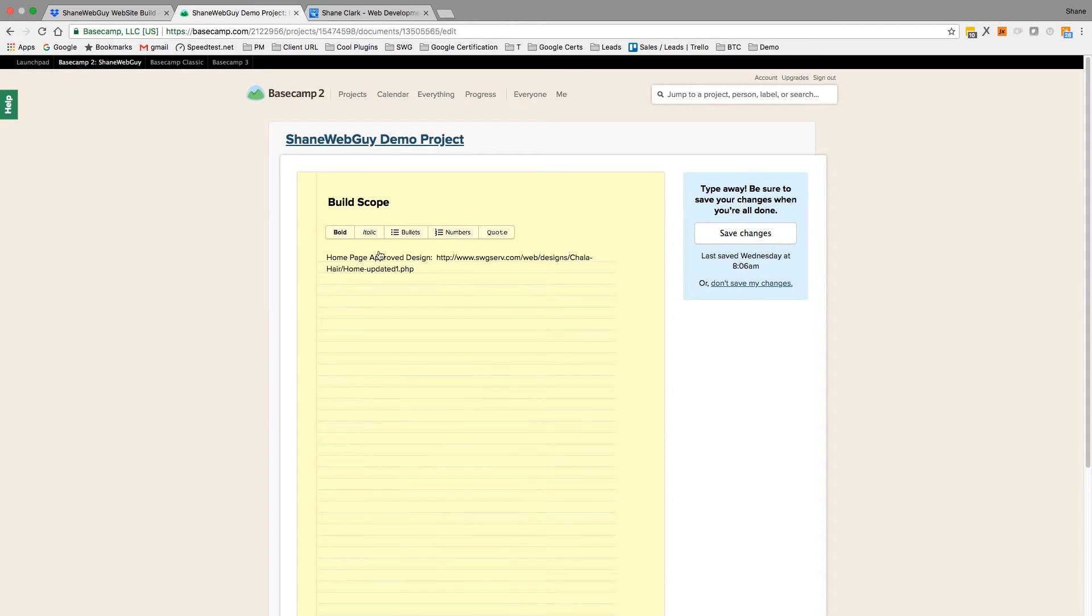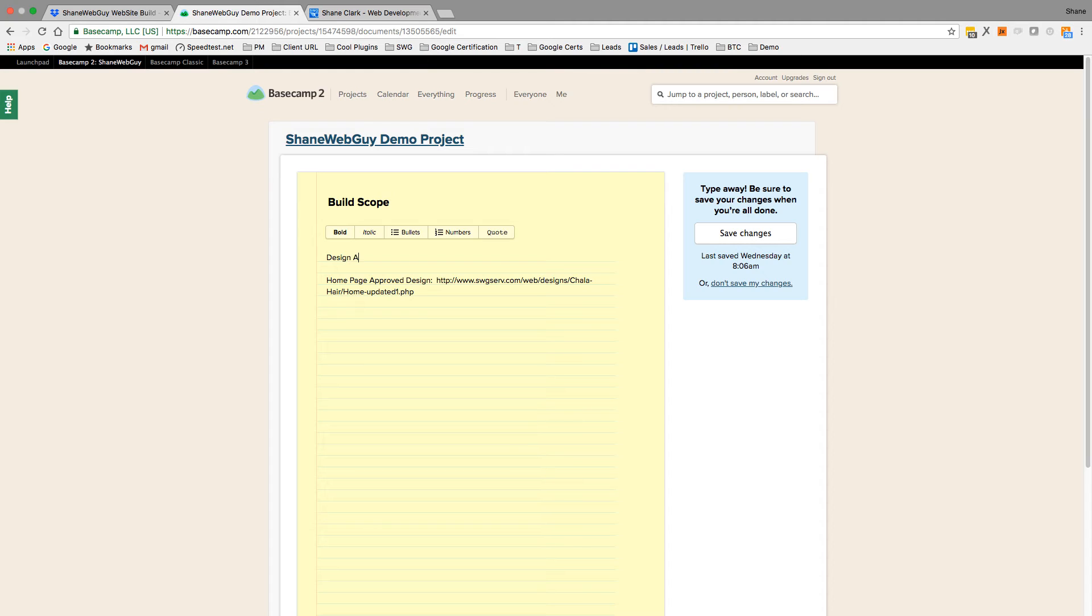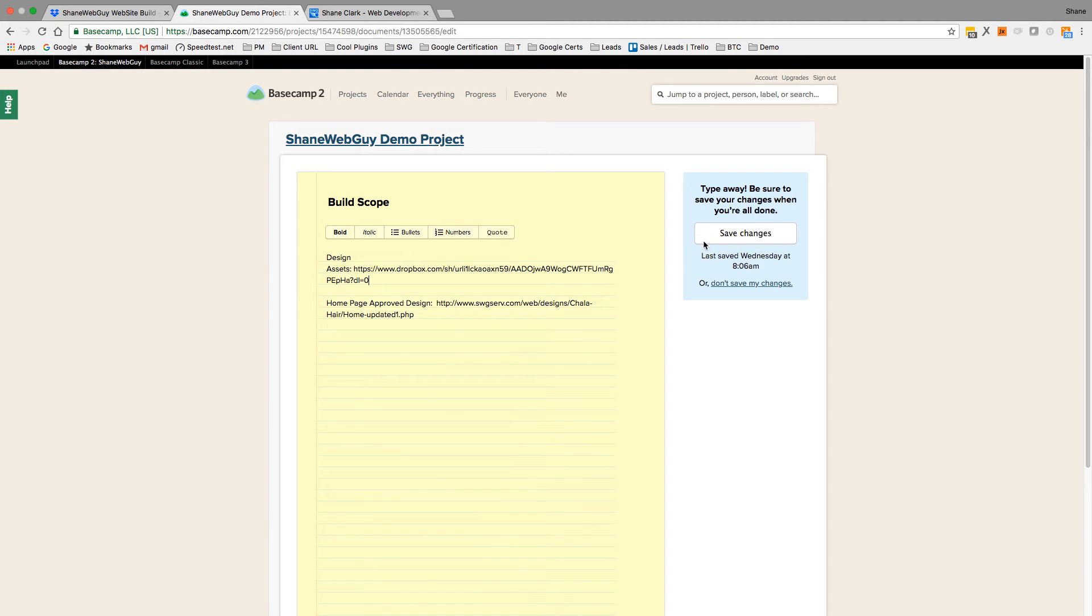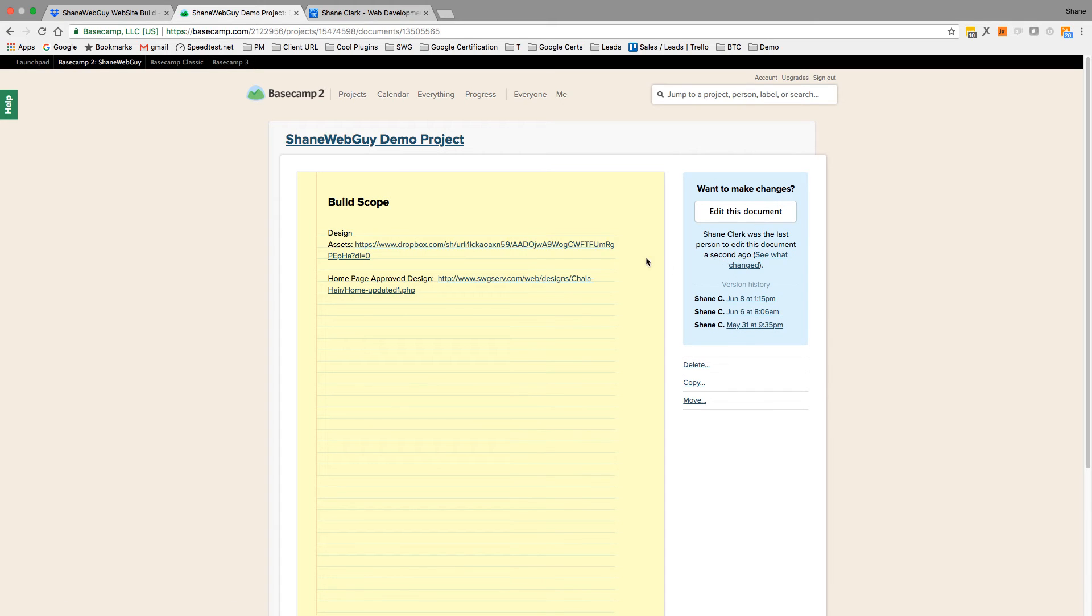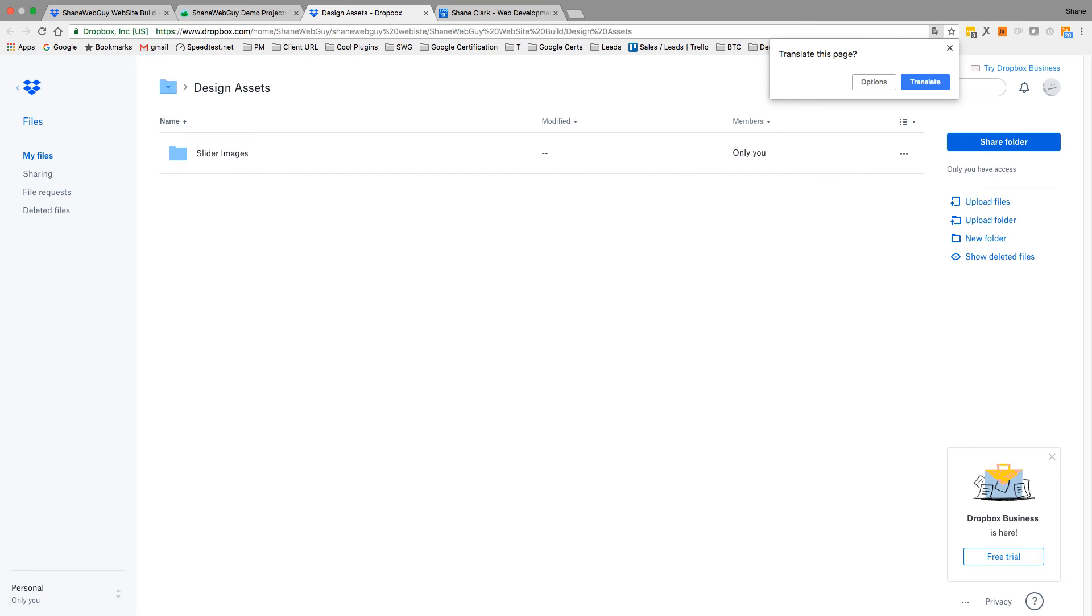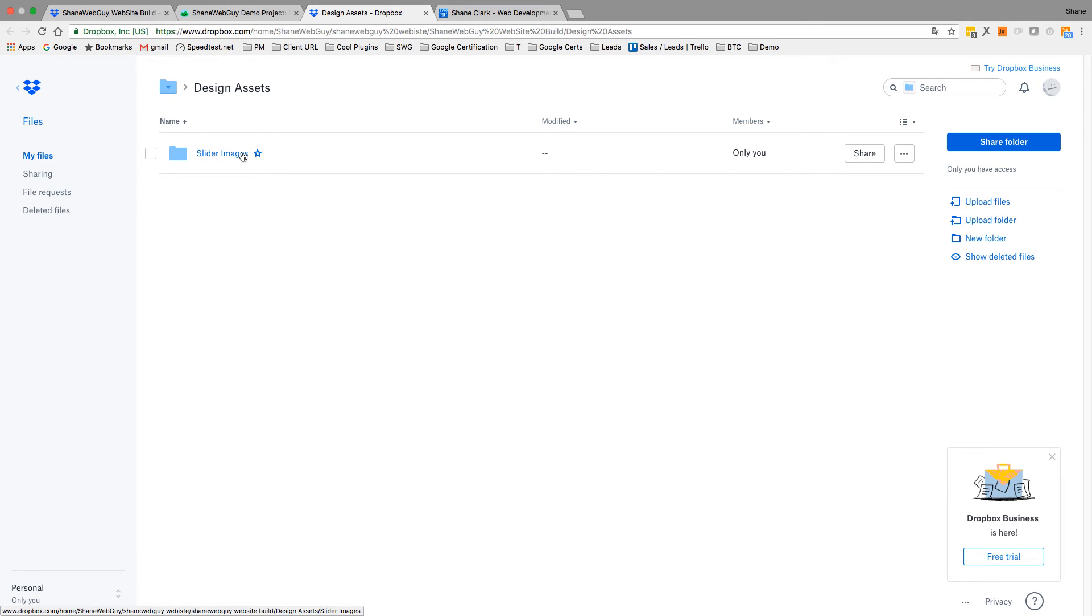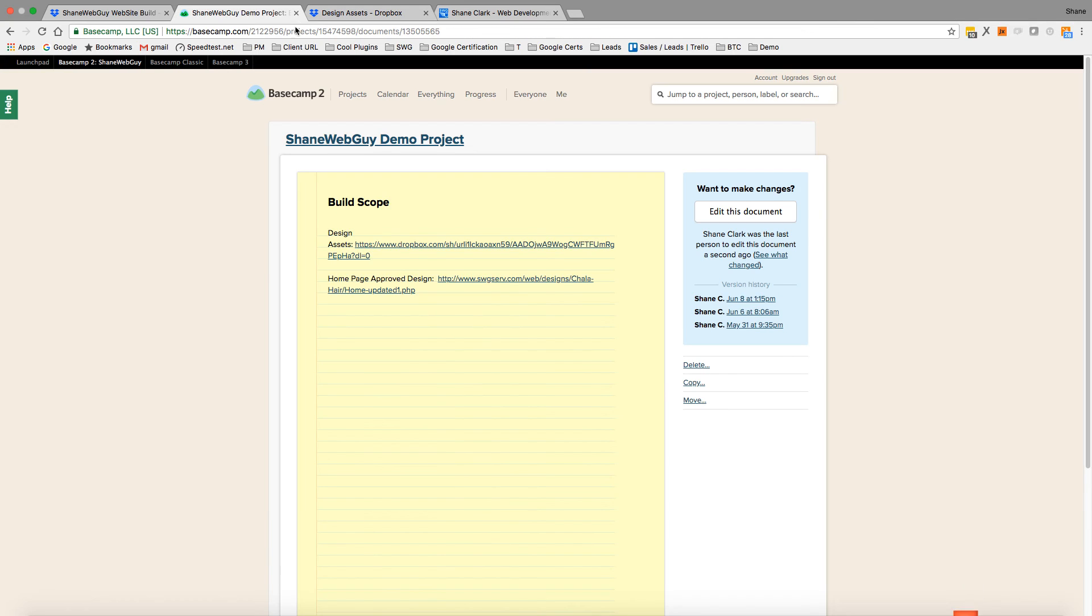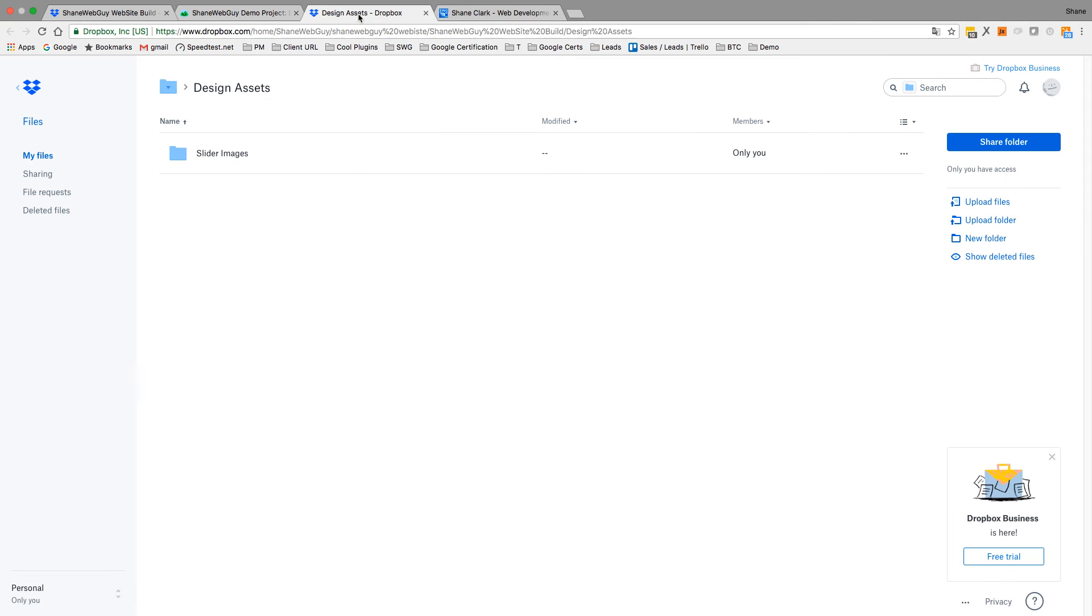Let's put design assets, and then within the design you can have slider images, client photos. You can put some level of organization into this, but yeah, that's basically the purpose of this video—just to share down to the lowest common denominator.